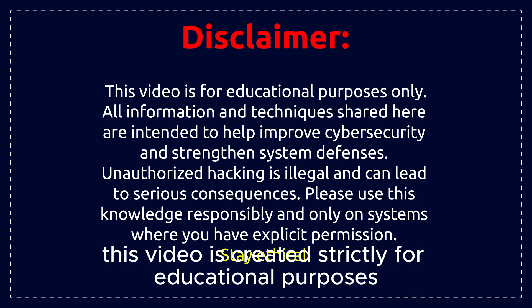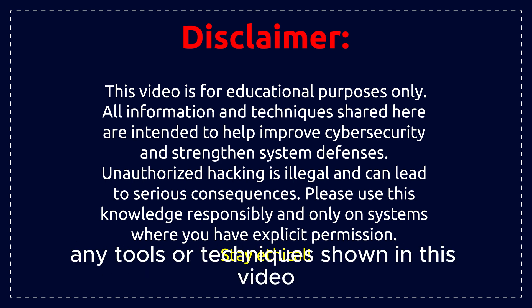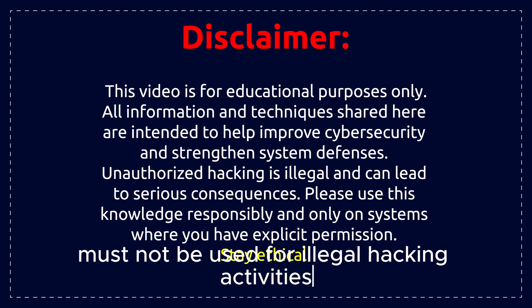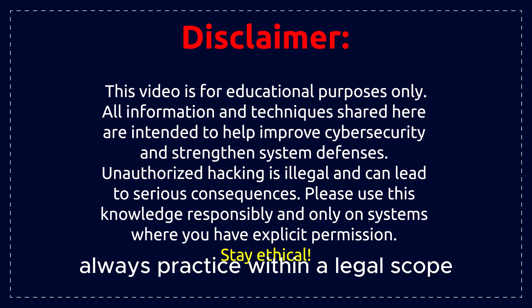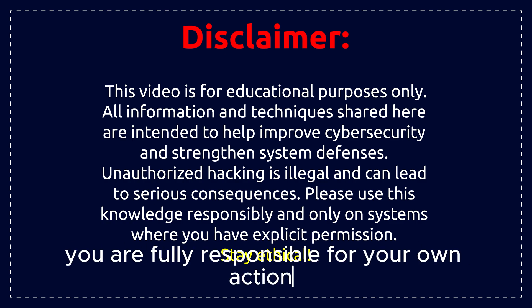This video is created strictly for educational purposes and ethical hacking learning only. Any tools or techniques shown in this video must not be used for illegal hacking activities. Always practice within a legal scope and authorized environment. You are fully responsible for your own actions.